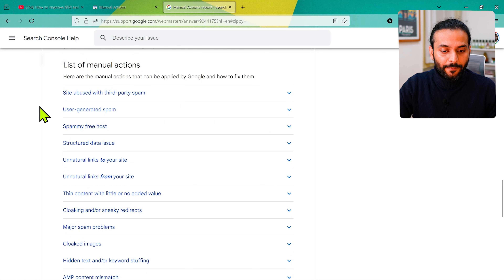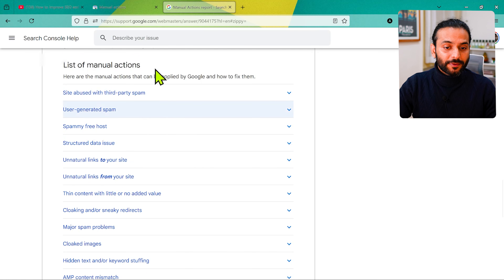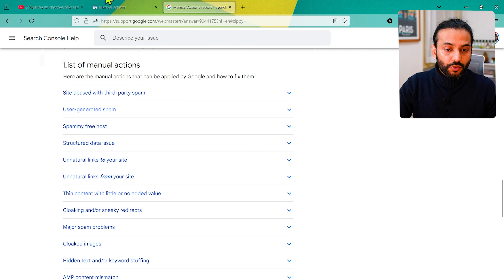This will be a very detailed, in-depth video, so make sure you watch until the end. If you face any issue, don't forget to comment below — I reply to all comments on this channel. If you're new, subscribe and turn on the notification bell because I create useful videos about blogging, Search Console, web development, and SEO. With that said, let's start the video.